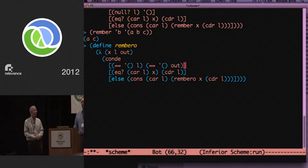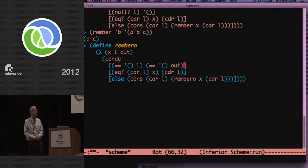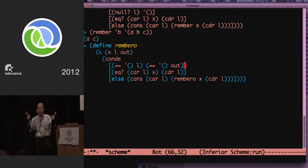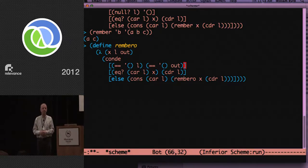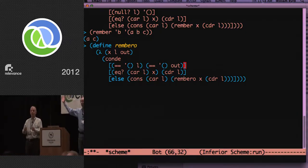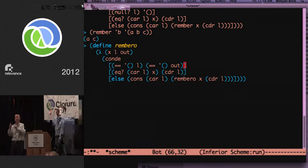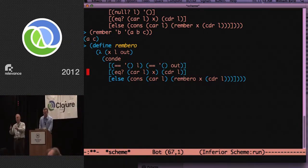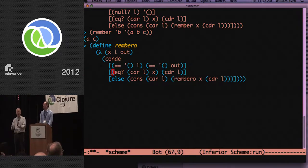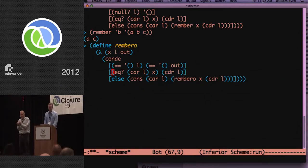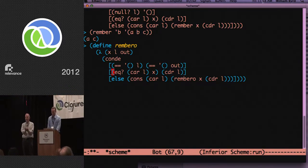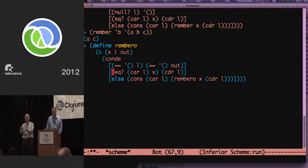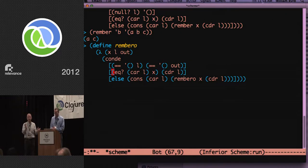Second thing? Add an output variable, of course. So, every function which took n arguments will now become a relation that takes n plus one arguments. Very simple. Very straightforward. Now, we'll change the cond to conde.